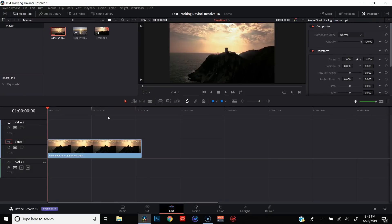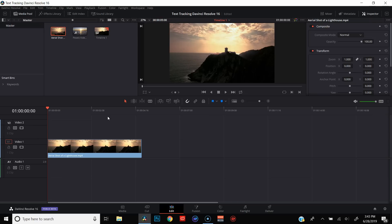Okay, so we are here in DaVinci Resolve. I've got a clip queued up and ready to go. Now, one thing to keep in mind is that if you are going to be doing any color grading to your footage, you need to do that before we do the text tracking because we're going to be creating fusion clips and we're going to be adding text. So if you want to do color grading, you need to do that before all the text is added. Now, I've already stabilized. I've already color graded. I'm good to go.